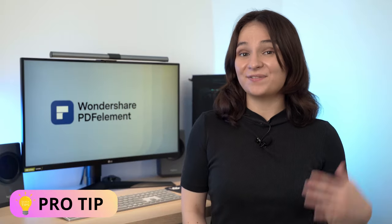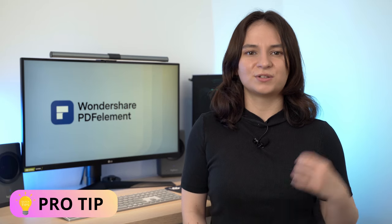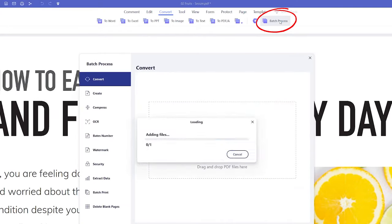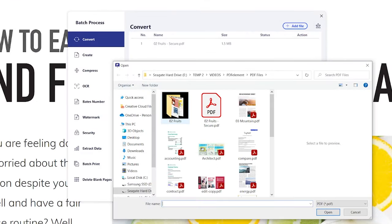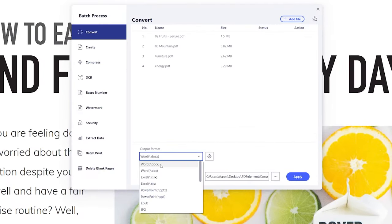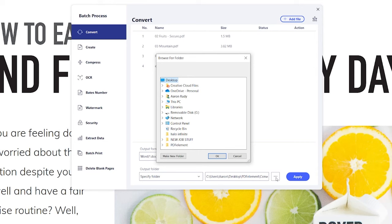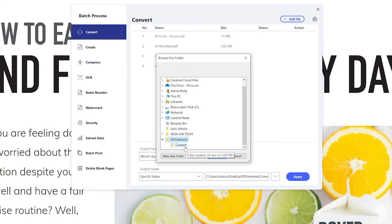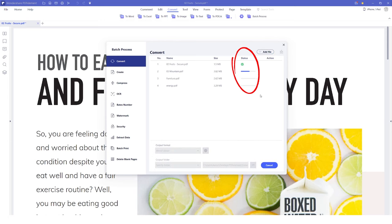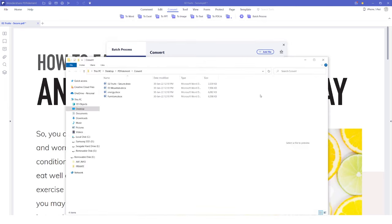Here is a pro tip: if you need to copy multiple PDF documents into Word, you can also use the batch option in PDF Element to help you convert multiple PDF files to Word at once. To access the batch process, go to Convert and select Batch Process from the ribbon toolbar. Now click on Add File to add more PDF files to be converted into Word, and choose your output format — for this conversion process I'm using Word. Select your output folder, which is where you will find your converted files. Press Apply and you can see under Status that the PDF files are being converted. Once the process is complete, the output folder will be automatically opened and you can open your Word documents.